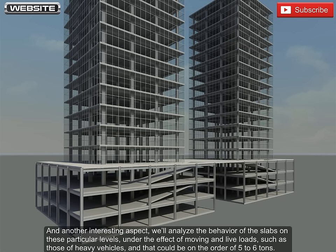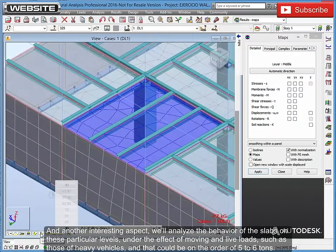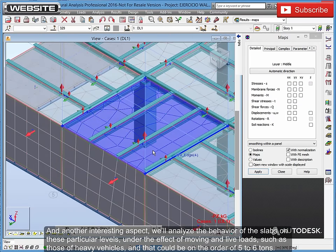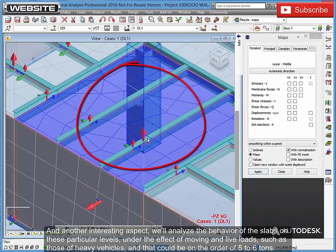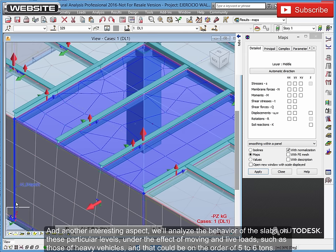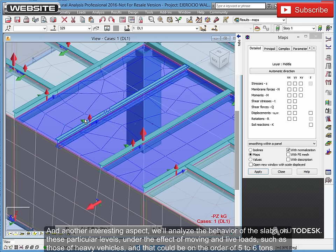And another interesting aspect, we'll analyze the behavior of the slabs on these particular levels, under the effect of moving and live loads, such as those of heavy vehicles, and that could be on the order of 5 to 6 tons.